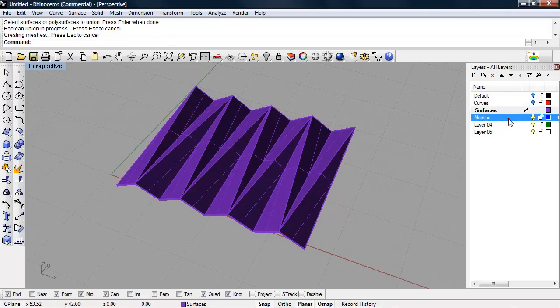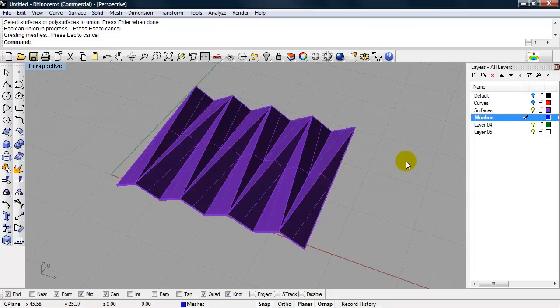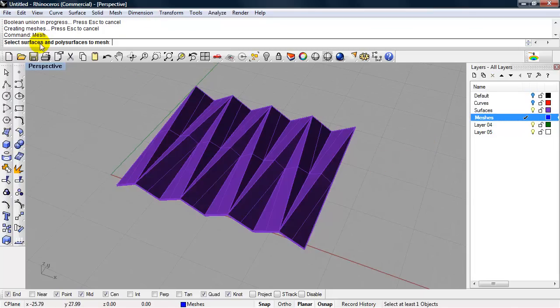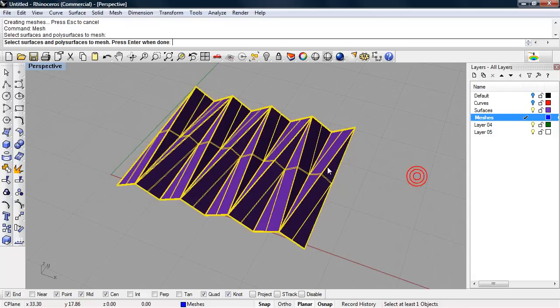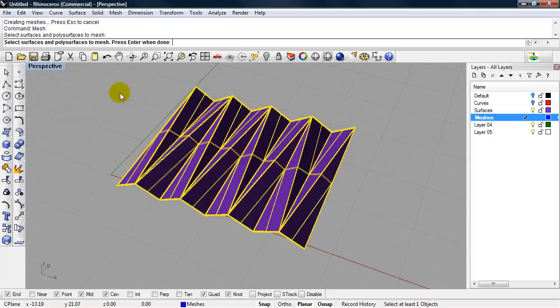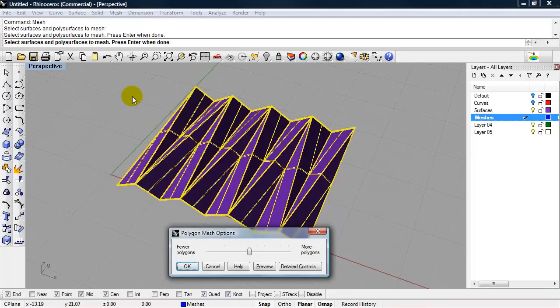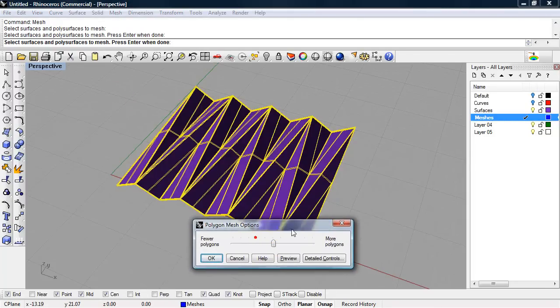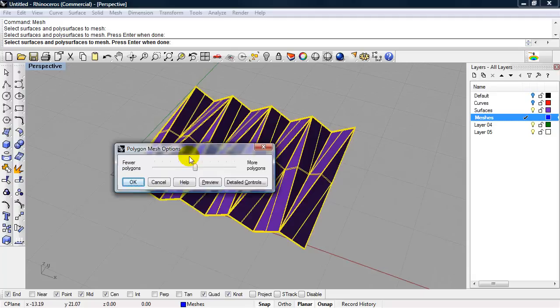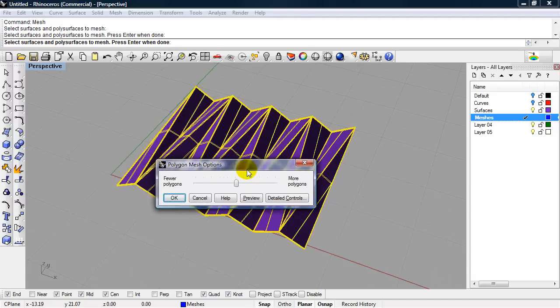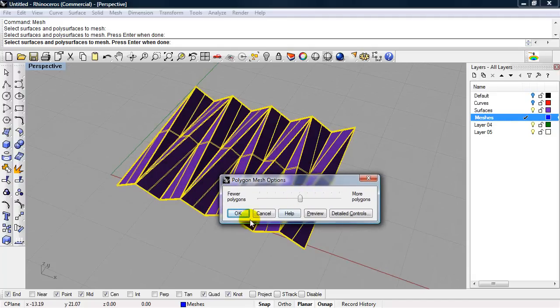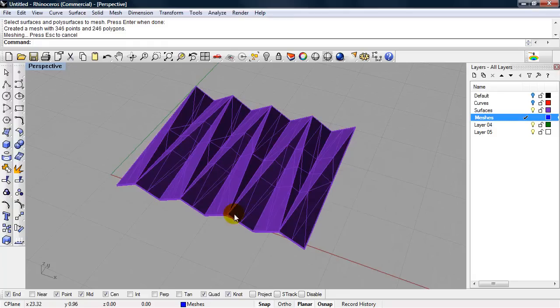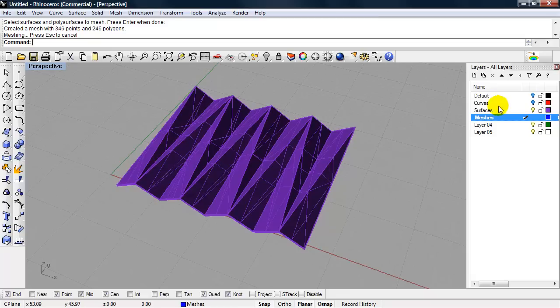Let's make our layer meshes current. I'll type in the mesh command. When we did the Boolean Union, this became one object. I'll press Enter. This is still very orthographic geometry, so the amount of polygons doesn't matter. We can choose OK. As we've seen in the past, when it makes the mesh, it keeps the mesh on the same layer as the surface. Doesn't change it to the current layer.